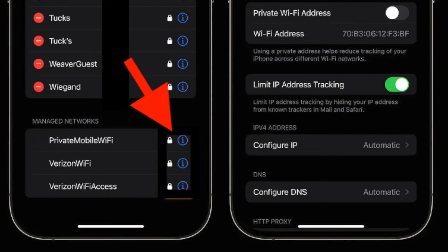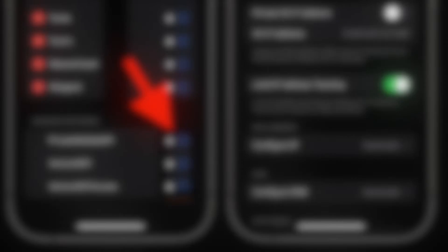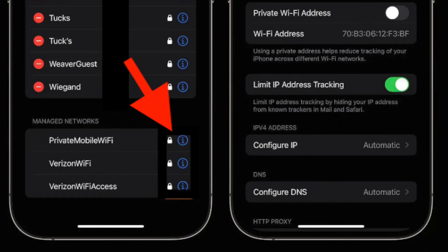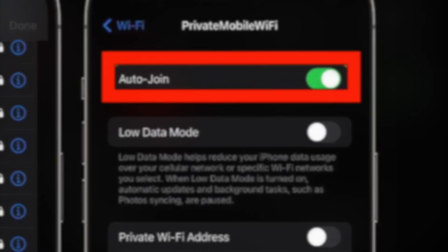Then swipe to the bottom and look under Managed networks. Then tap on the info button right next to a network. After that turn off the switch next to Auto-join and that's pretty much it.